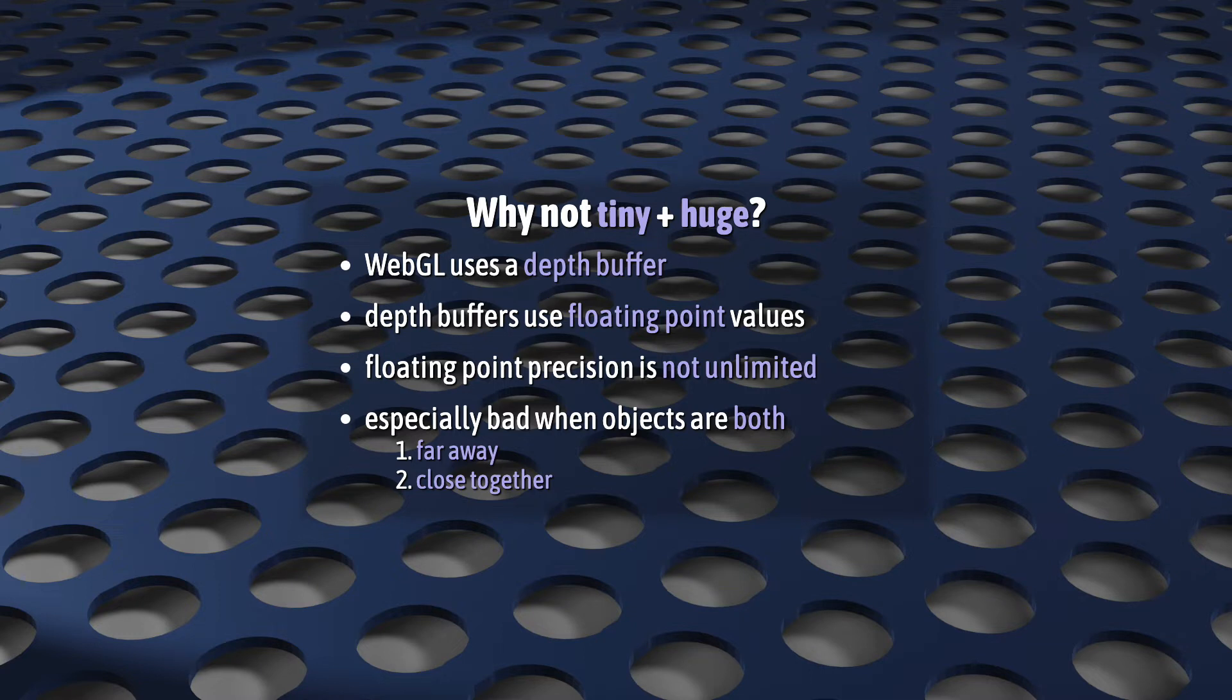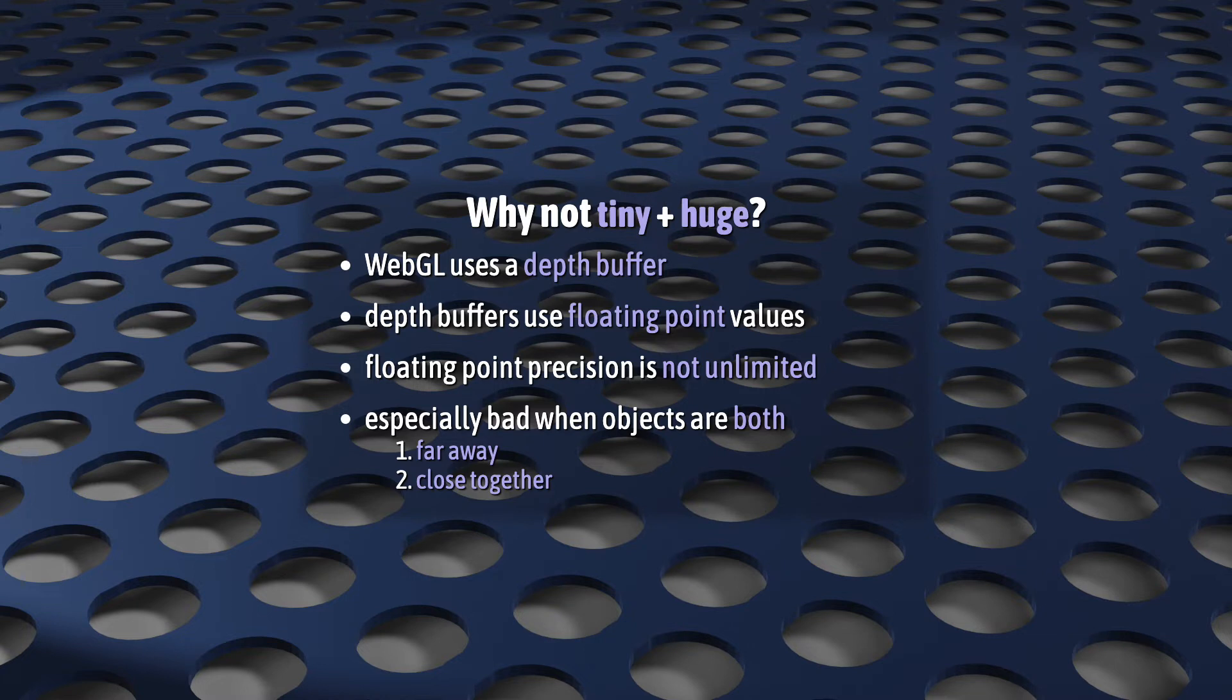So when you smoosh too much, there's no precision left to keep your things apart. This is especially common when your objects are both far away and close to each other.